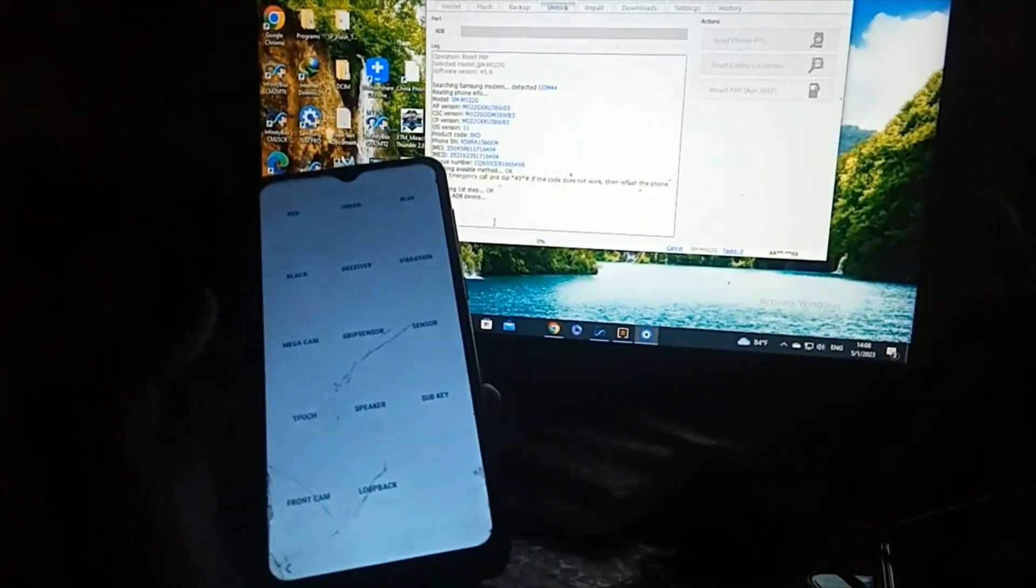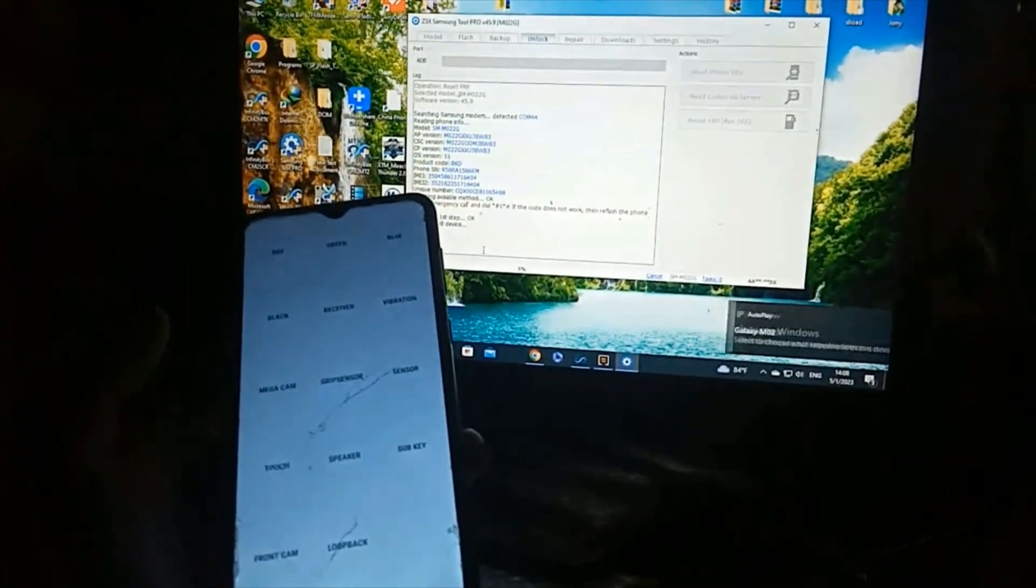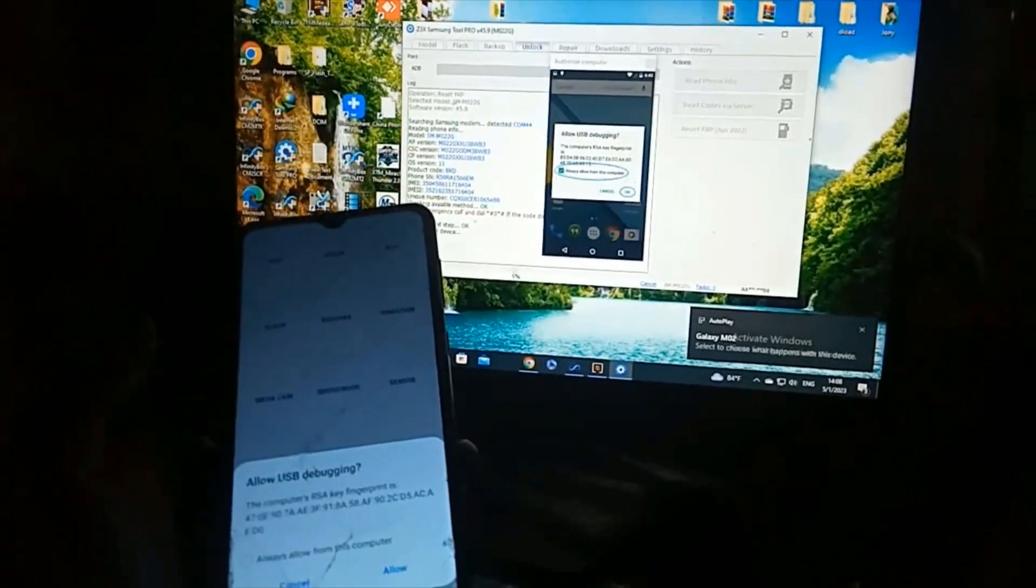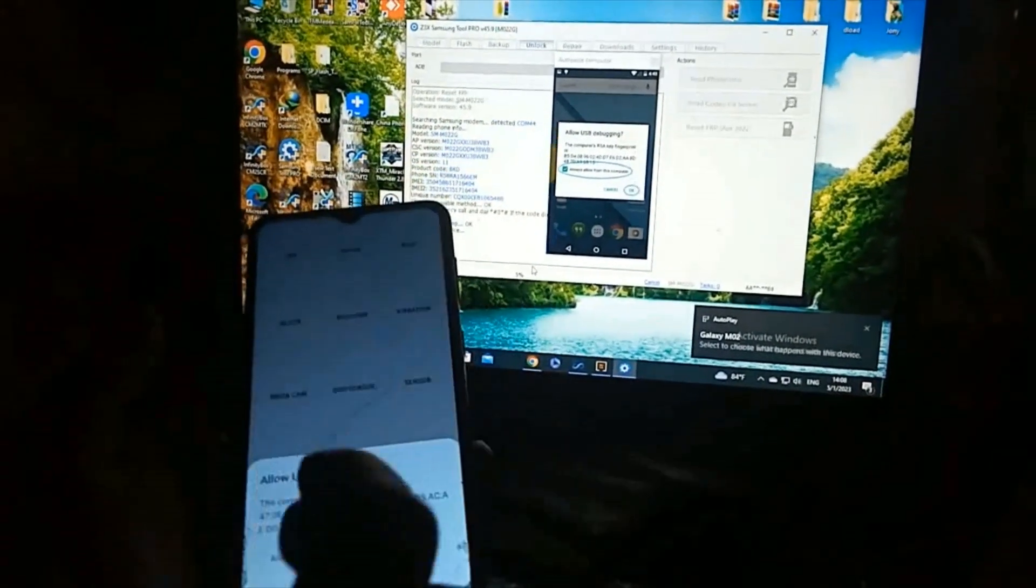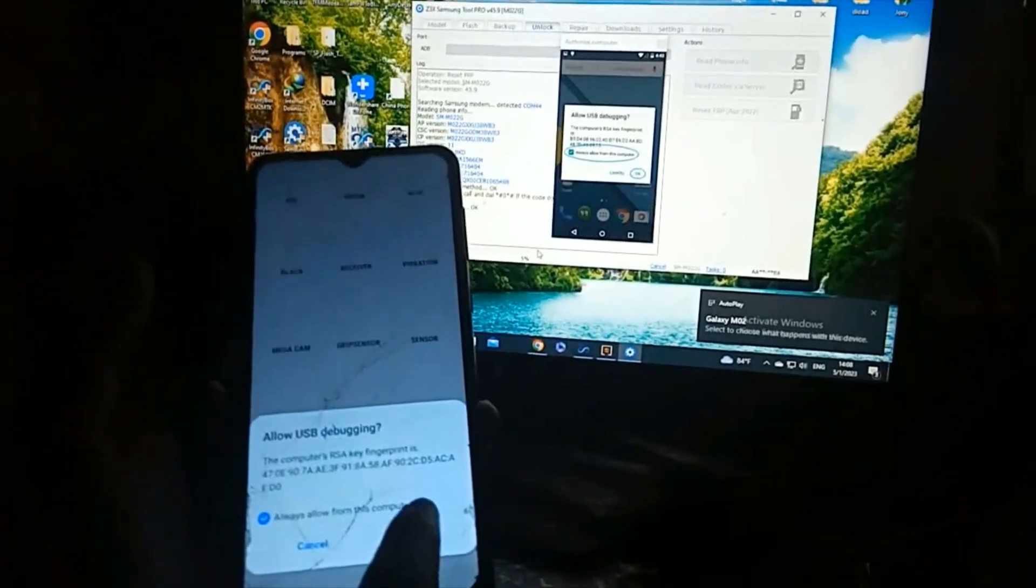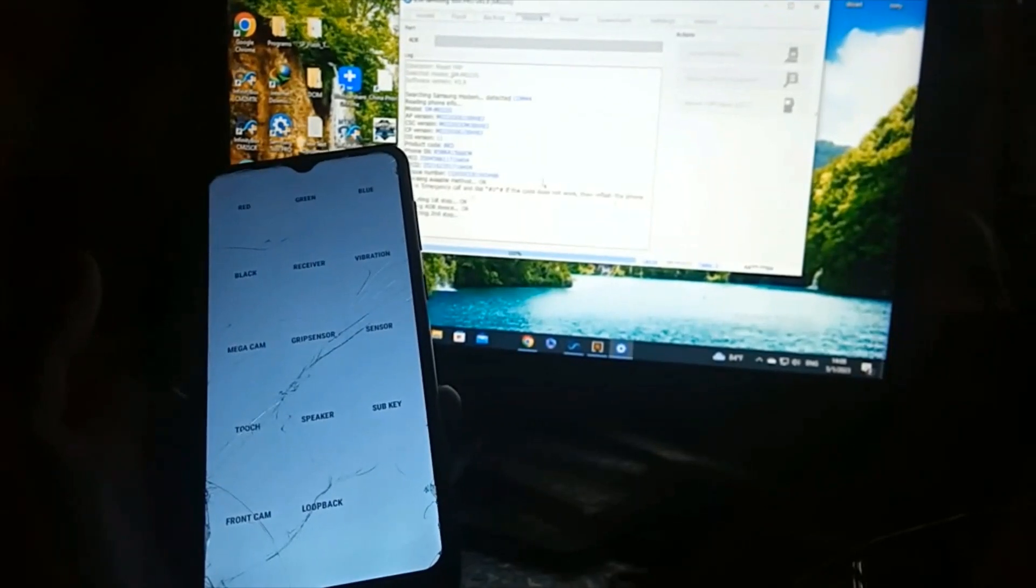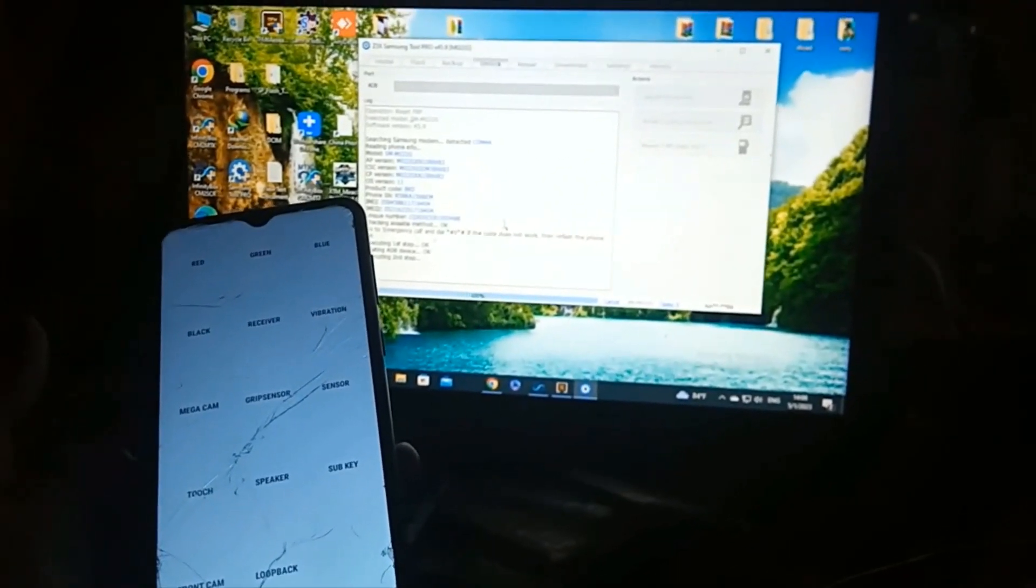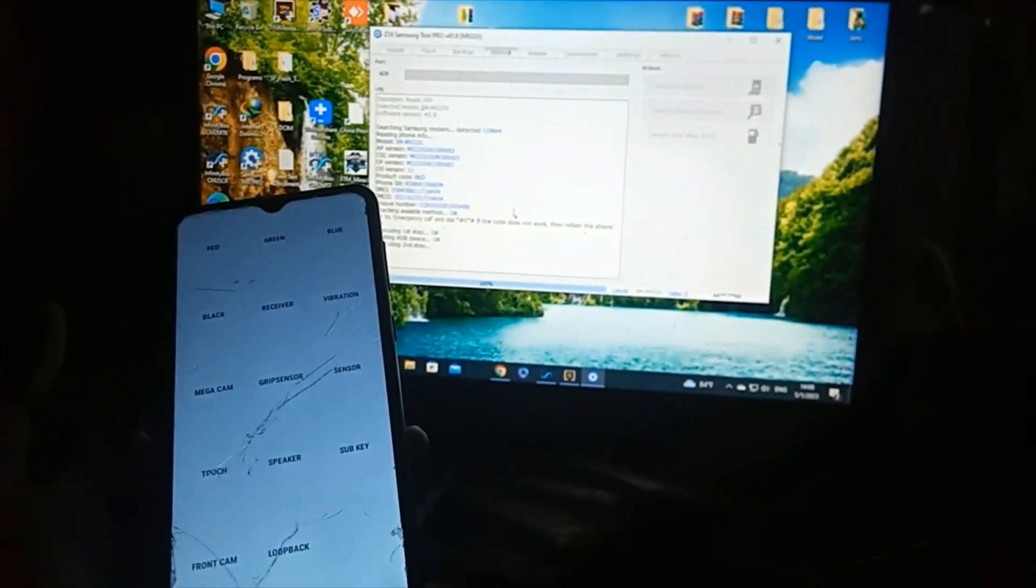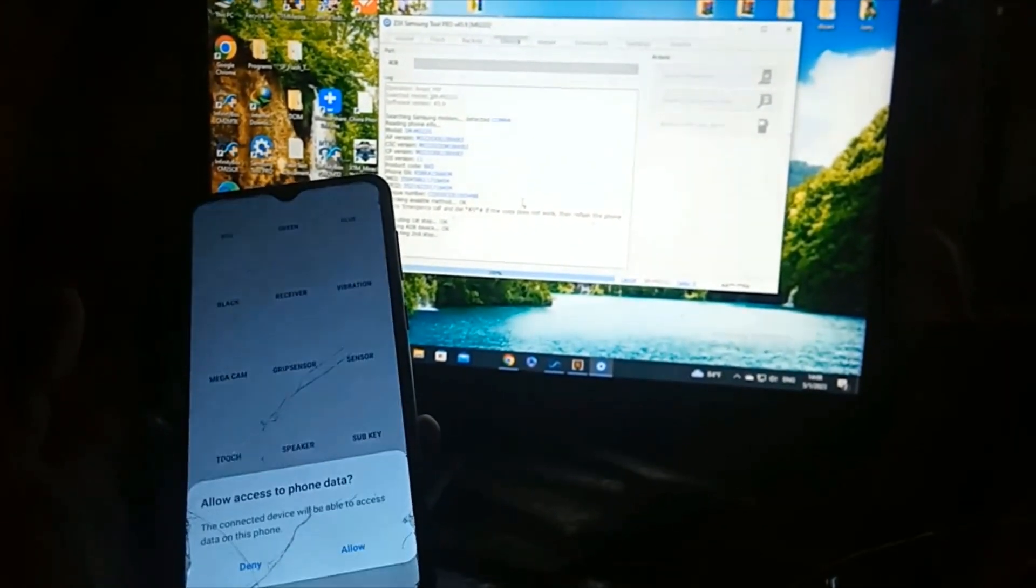Screen show ADB mode, yellow USB. Allow, allow.